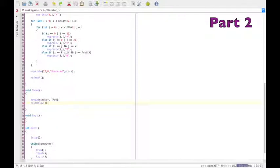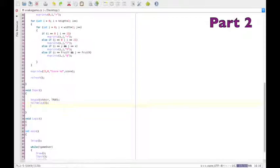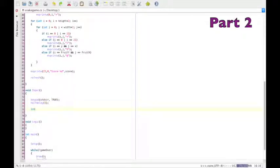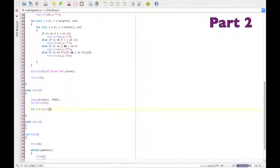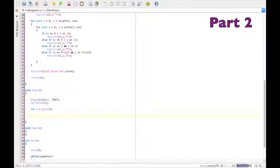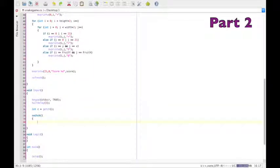Okay, then we type int c equals getch and this gets a character and then switch c which changes the direction depending on what key is pressed.